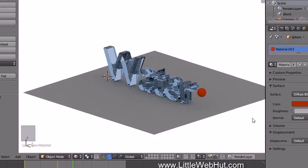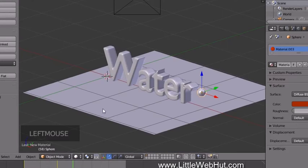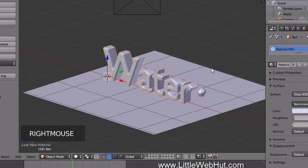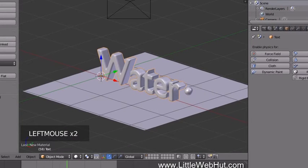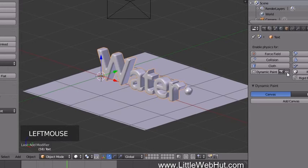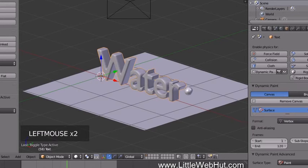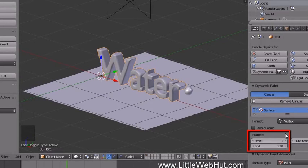Now let's set up Dynamic Paint to create the moving water effect. Objects are set up as Canvases and Brushes — in our case the text will be a Canvas and the sphere will be a Brush. Select the text, click the Physics button, then click Dynamic Paint. Make sure Canvas is selected and click Add Canvas. Ensure the start and end frame values match your animation frame settings.